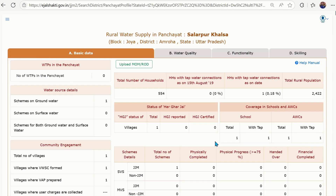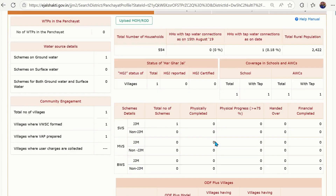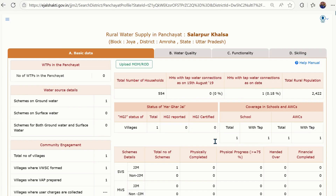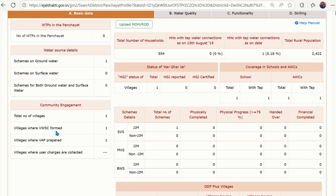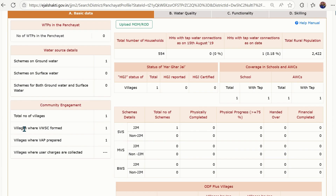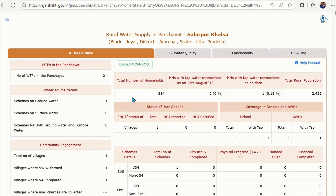You can also get details about what kind of scheme is going on in your village — whether it is a groundwater scheme or a surface water scheme. Under the Community Engagement tab, you will get details about villages where VWSC is formed. You can see there is one number in your village — it may change.